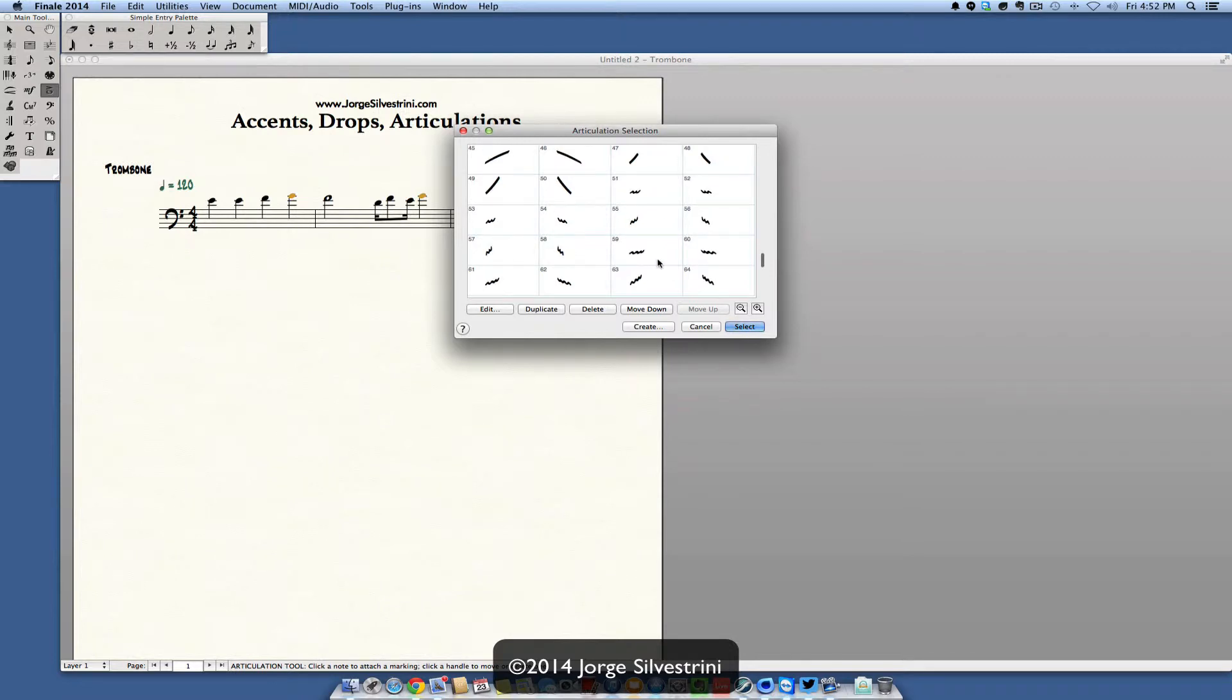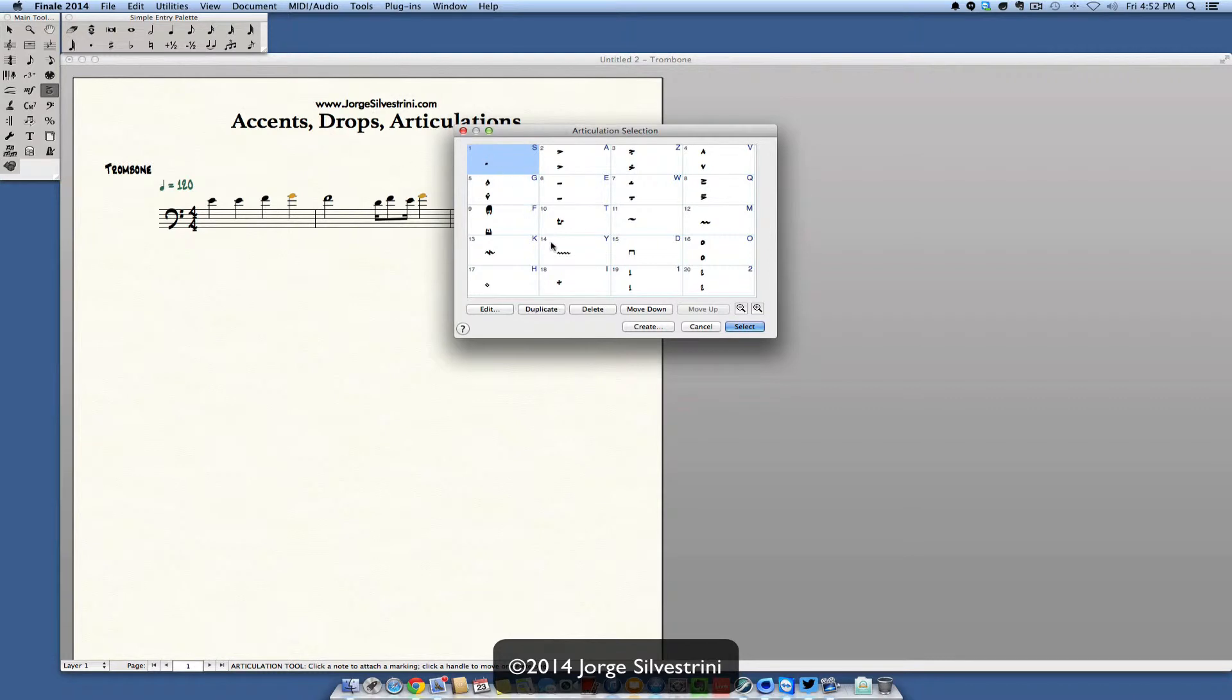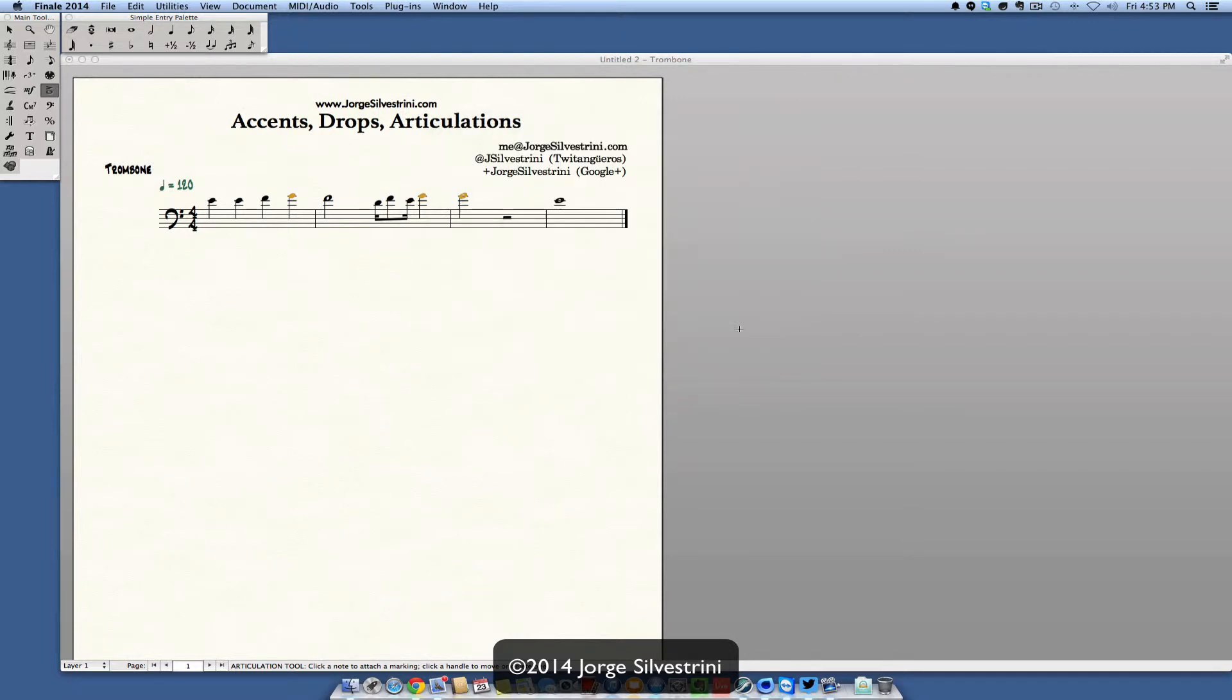And then if we keep going down we have some drops, drops and shakes and drops. So let's do some accents here and some things. If I just want to add, let's say a short, I can select it and it will automatically go in there.